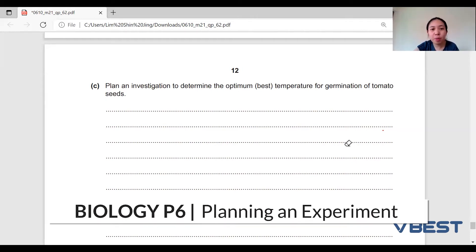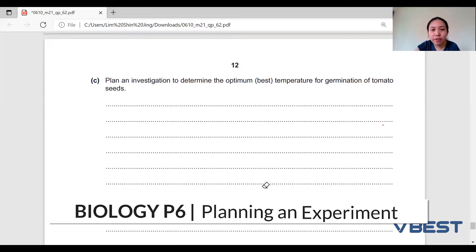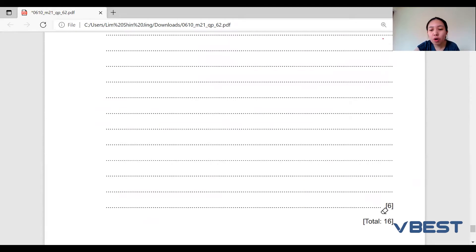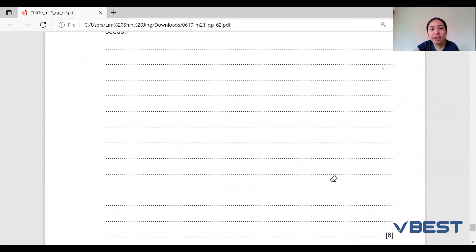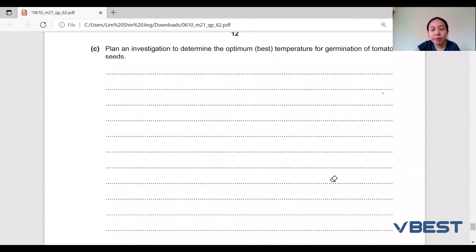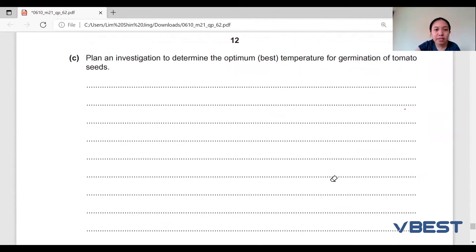For Biology Paper 6, there will be one question focused on the planning of an experiment. The planning question normally comprises six marks, and the points required by the marking scheme are very standard for every past year question.